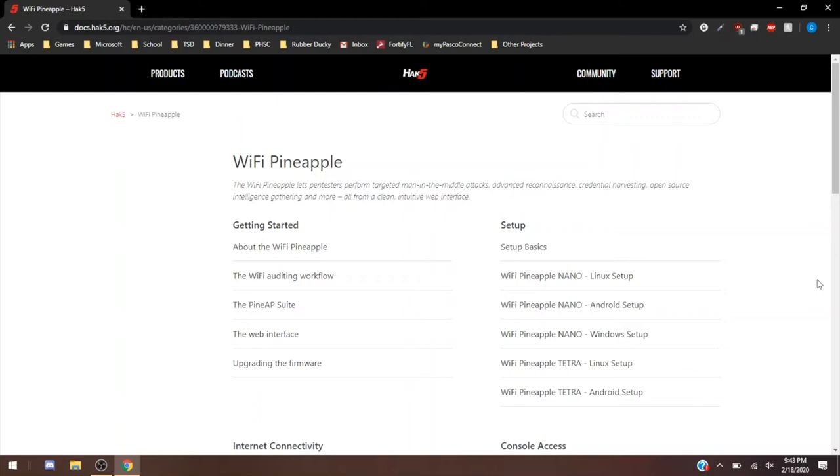Hey guys, what's going on? Today we are going to be reviewing the Wi-Fi Pineapple from Hack5.